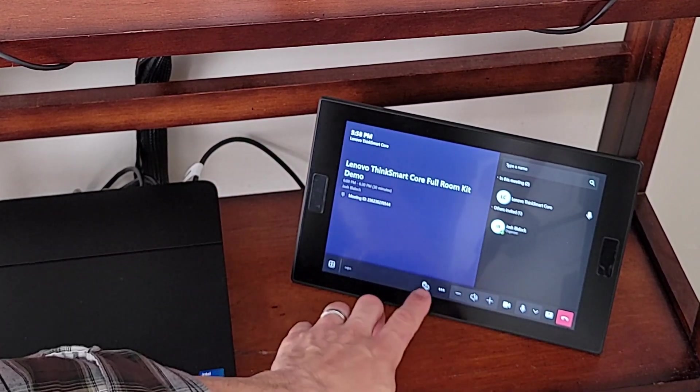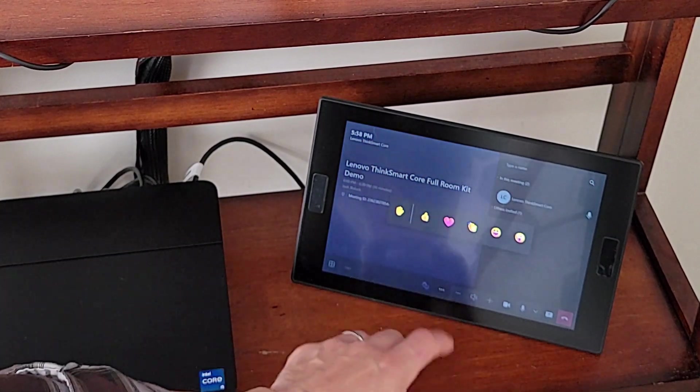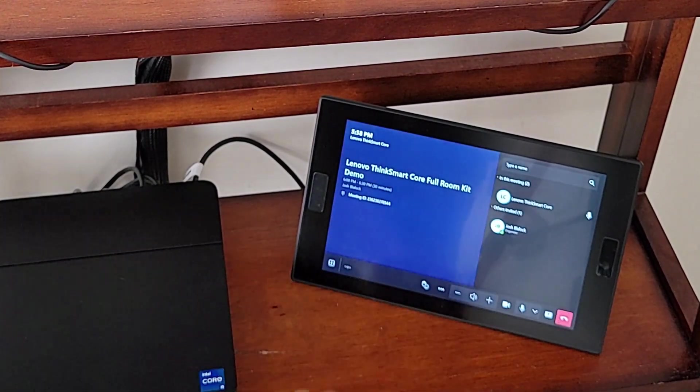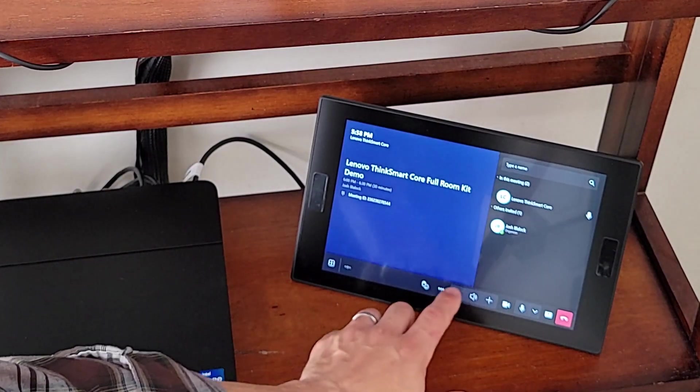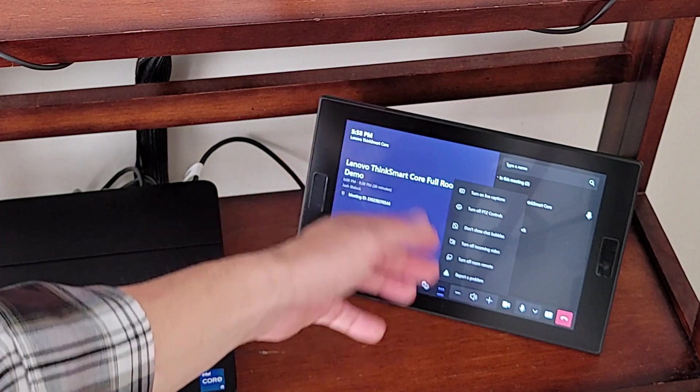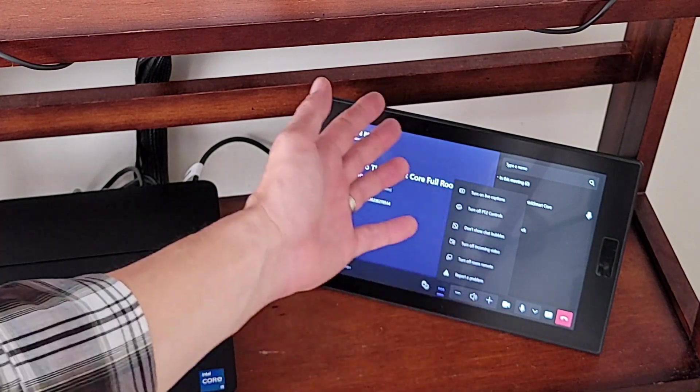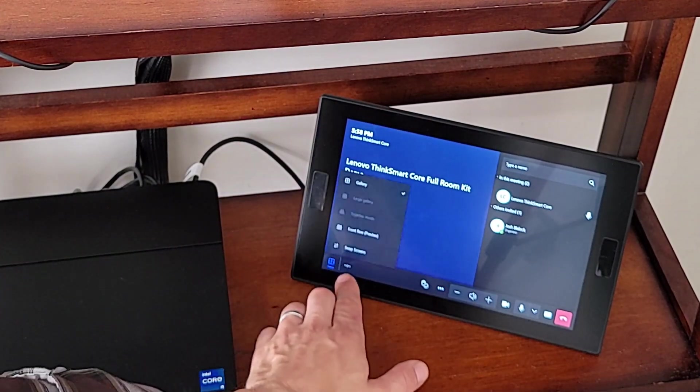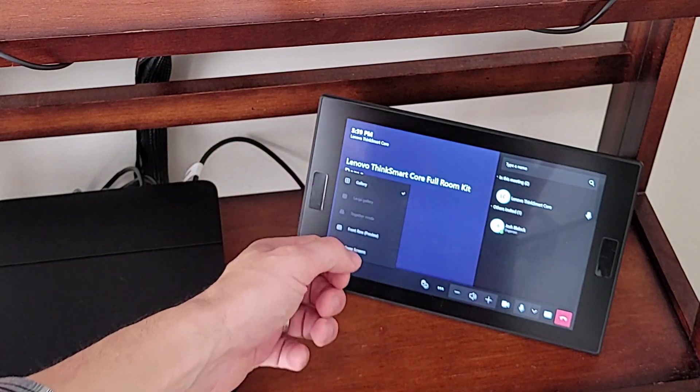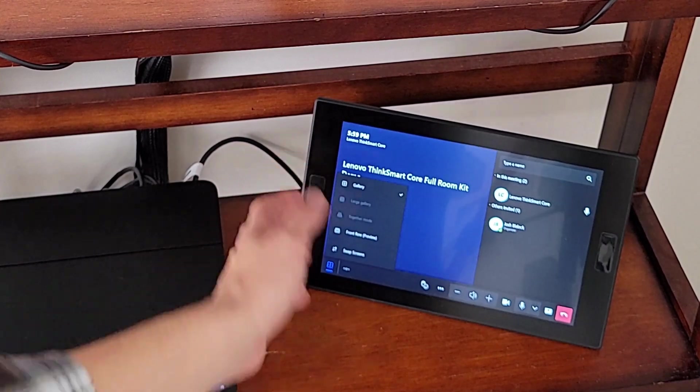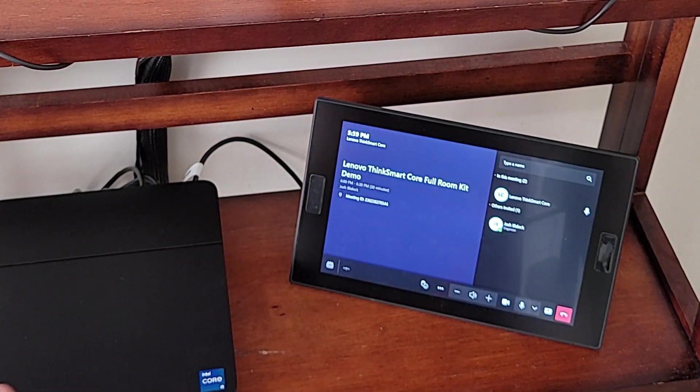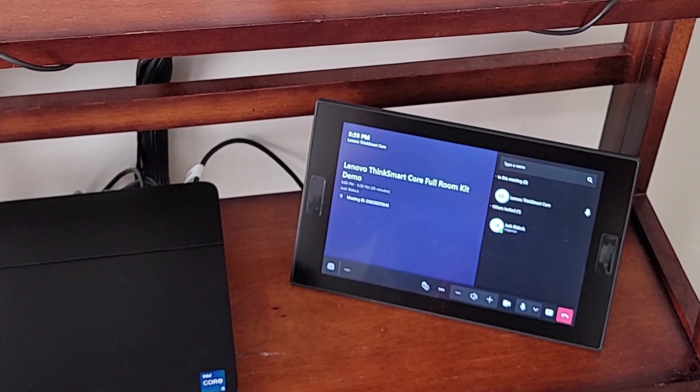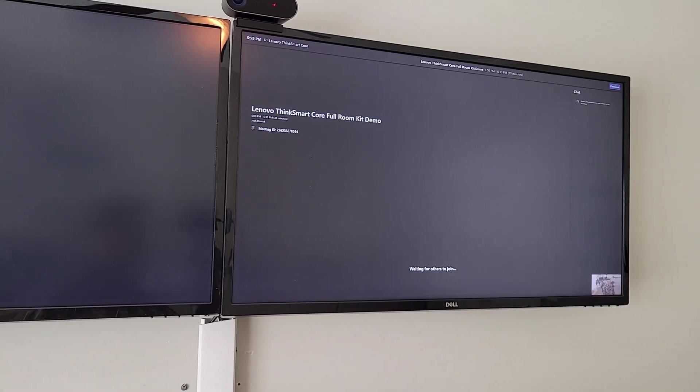And coming back over to our in-room controls, you can see our typical Teams Rooms in-meeting interface here. We've got our volume up and down. We can raise our hand or react from within the room if we want to, throw a thumbs up there. And then we can access a few other settings in here, turning off incoming video, turn off PTZ control, live captions, all that fun stuff. Over here, we've got our gallery options. If we had other people in the meeting, we could control that from here as well. Front row preview.